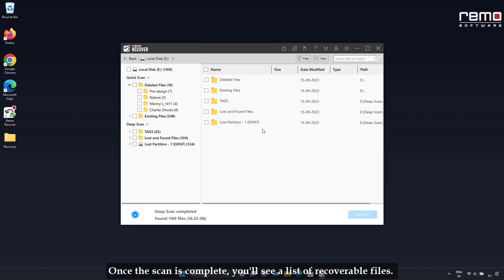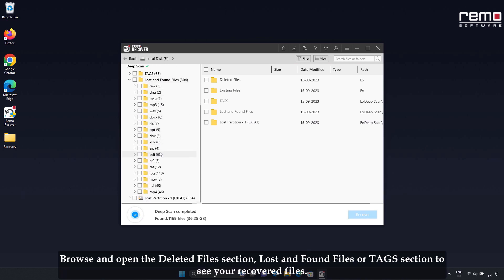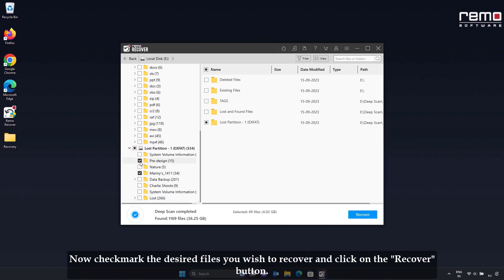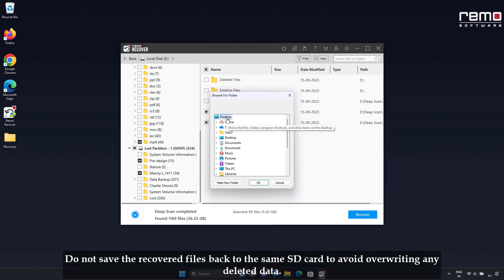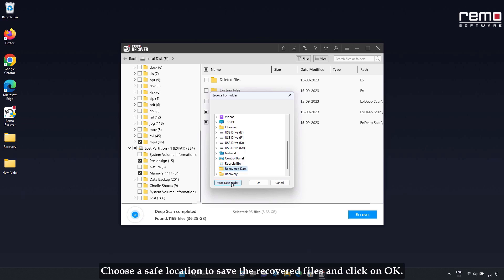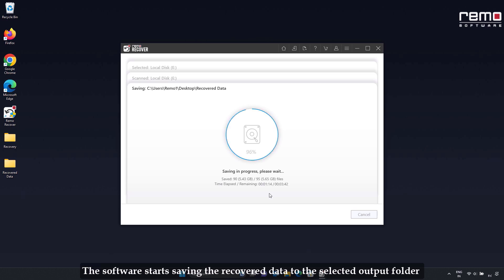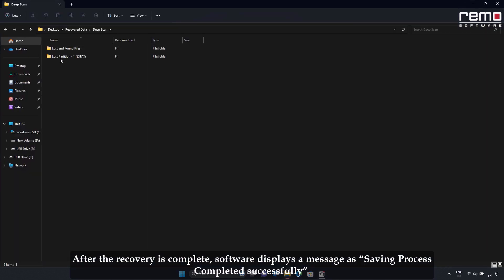Once the scan is complete, you'll see a list of recoverable files. Browse and open the deleted files section, lost and found files, or tags section to see your recovered files. Checkmark the desired files you wish to recover and click the Recover button. Do not save the recovered files back to the same SD card to avoid overwriting any deleted data. Choose a save location and click OK. The software starts saving the recovered data to the selected output folder. After the recovery is complete, the software displays a message: "Saving process completed successfully."